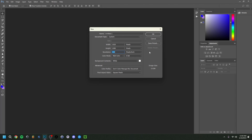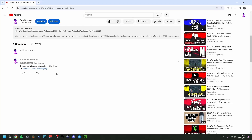Hey guys, welcome back. Today I'm going to show you how to make an FC24 thumbnail. If you want to follow along but don't have Photoshop, in the upper right corner I actually have a video for Photopea — it's an alternative to Photoshop which you can use to follow this tutorial.